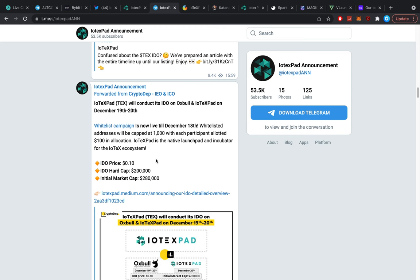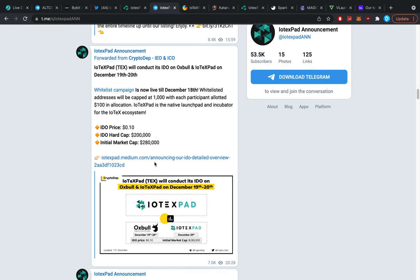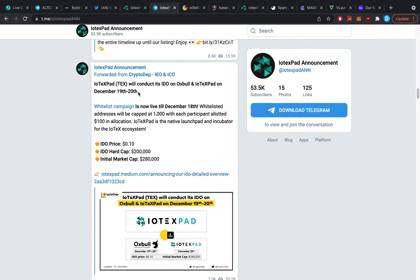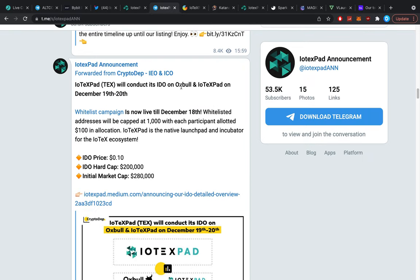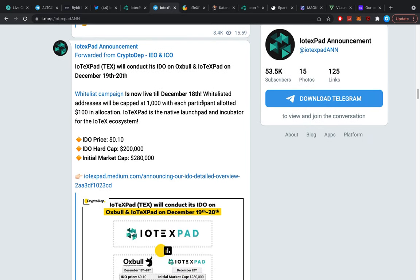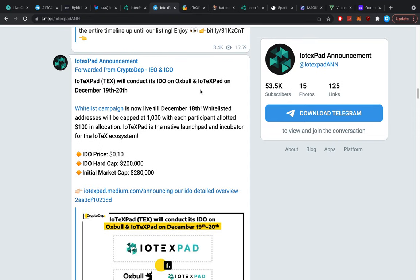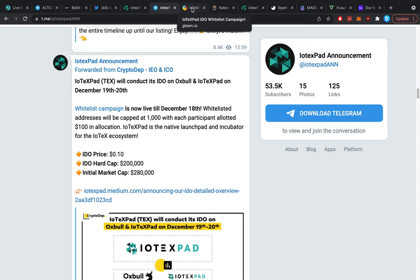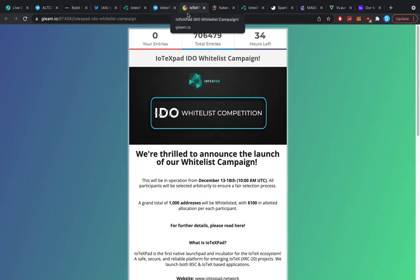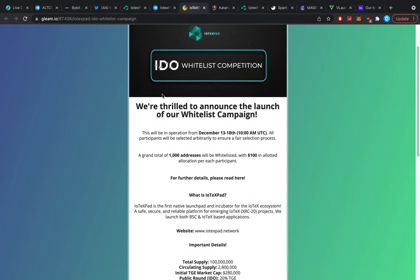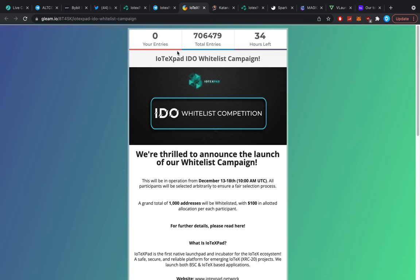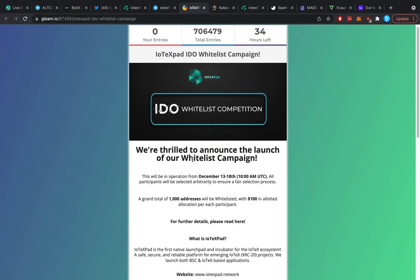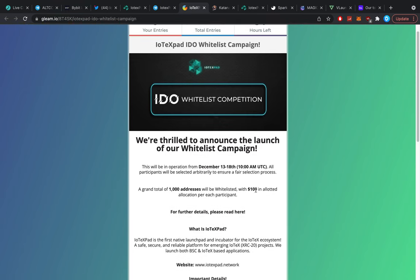This coin is called IoTeX Pad. It's a new launch pad for IoTeX, it's as simple as it gets. It's going to be launching in a little bit of a weird fashion. As far as I know now, it's going to be launching the 19th or 20th of December. Officially the TGE is December 20th, and it's going to be going on Oxbull and eventually on the IoTeX Pad itself as well. I'm a little bit confused as to how we actually get into it fully.